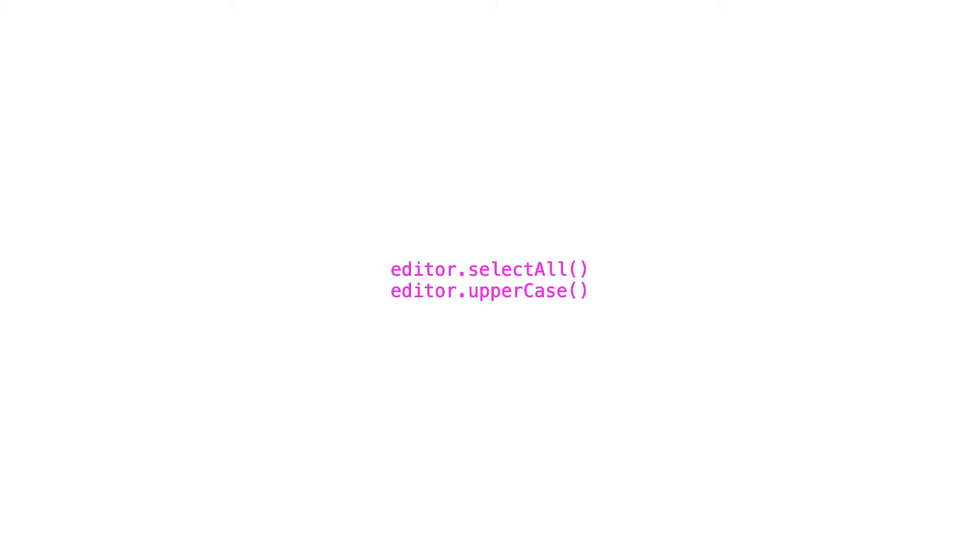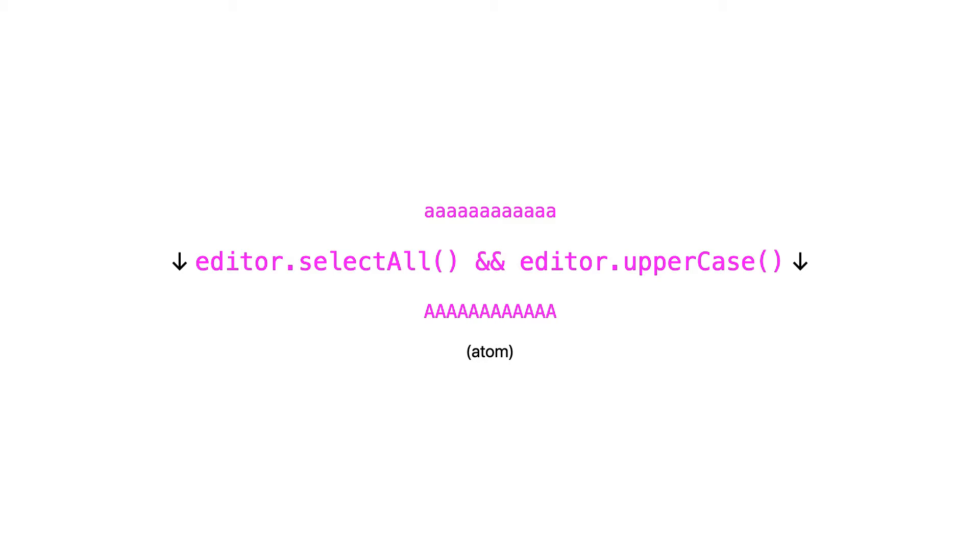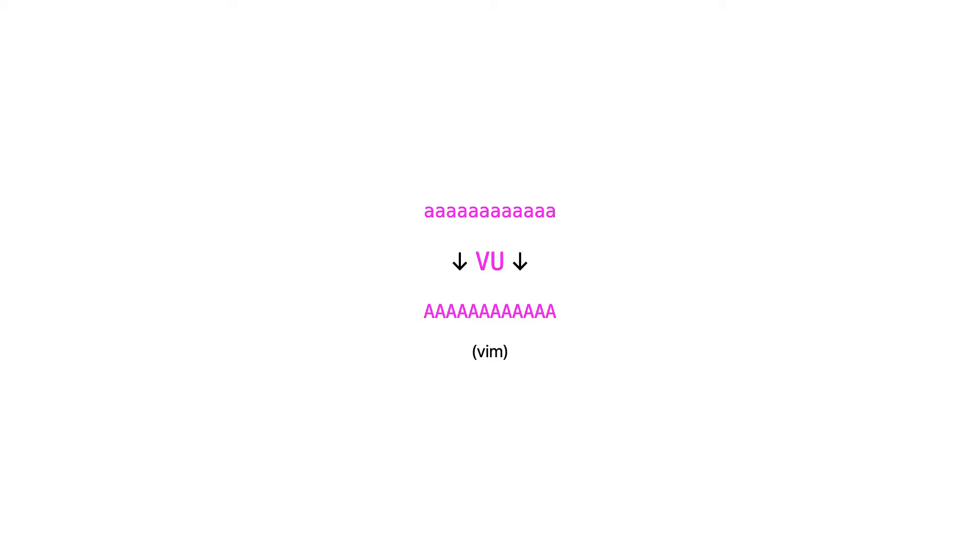This code kind of looks like a command sequence in a modal text editor. Despite obvious differences, it's pretty much the same. In order to uppercase some characters, we use English words in code in Atom, or in Vim you will use keystrokes where capital V selects line and capital U uppercases the characters.